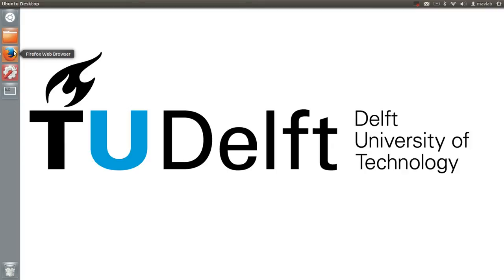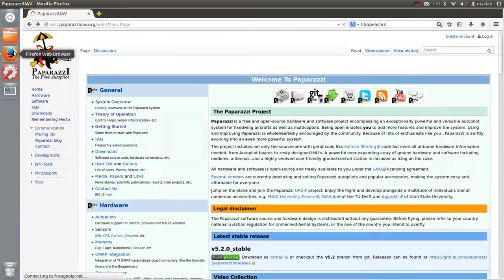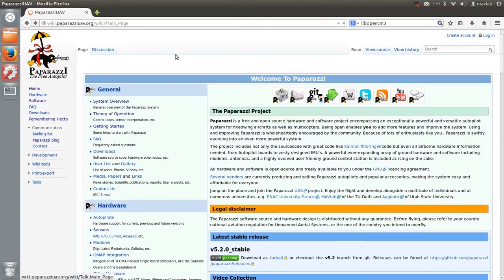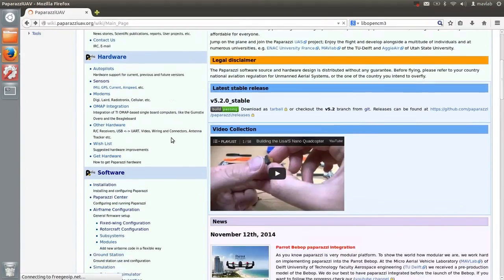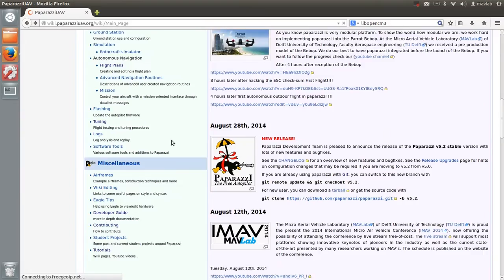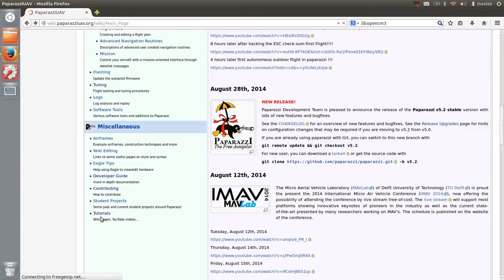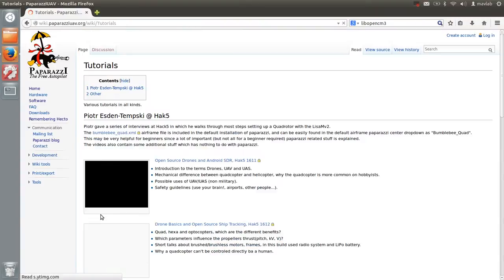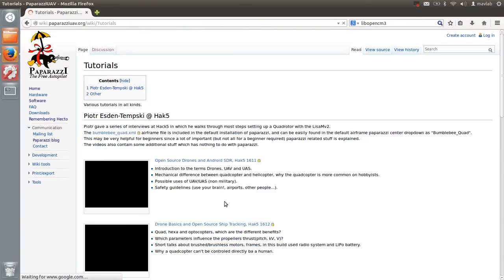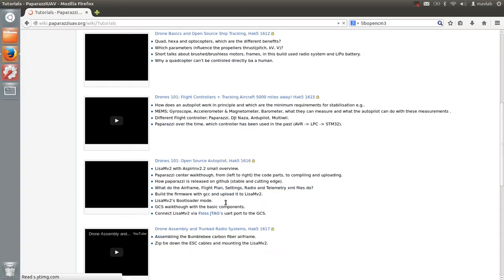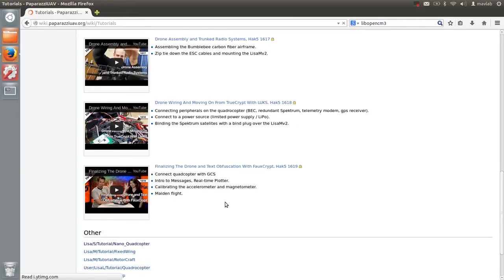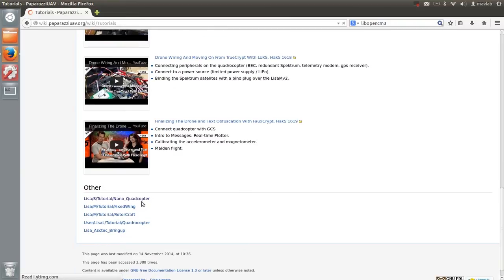Hello everyone! In this tutorial we will look at how to get started with the Lisa S Nano Quadcopter. We will go to the paparazzi wiki and select the Lisa S Nano Quadcopter tutorial.